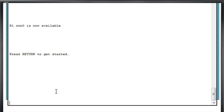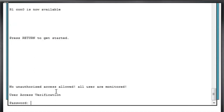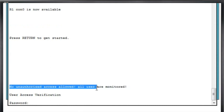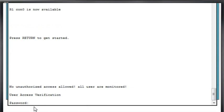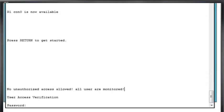And now we'll hit return to get started, and you can see right off the top, our banner message of the day says, no unauthorized access allowed, all users monitored prior to login. So this is a warning of some sorts for the router. And so it's another aspect to security and it's recommended.